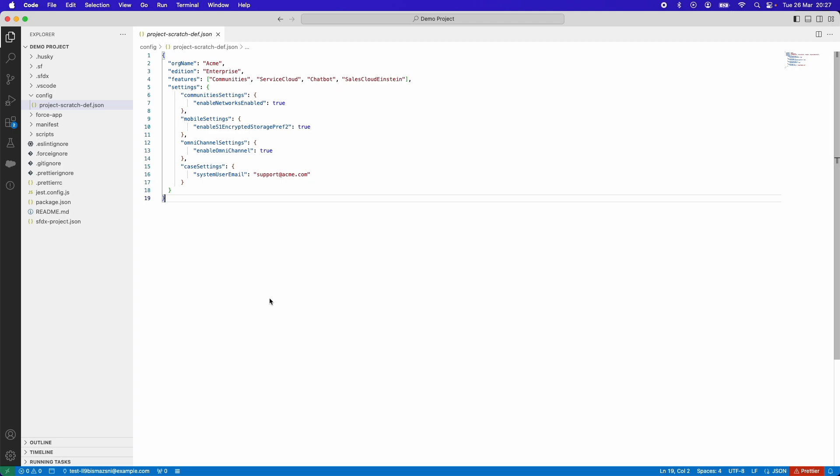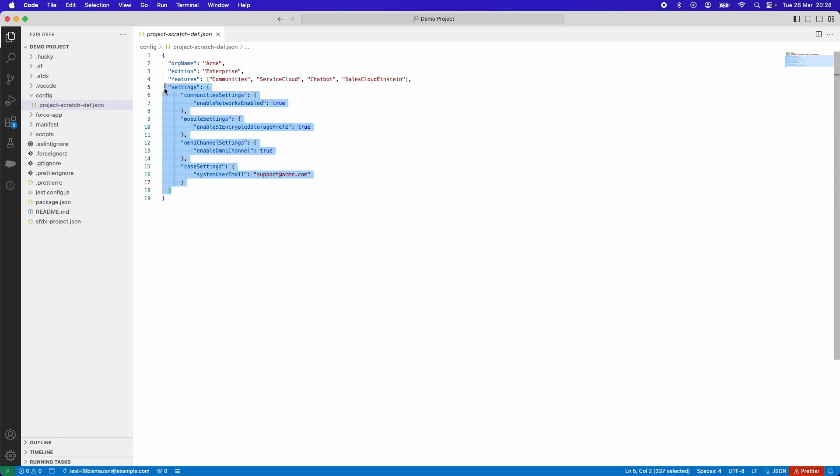You can customize the Project Scratch Def JSON file to adjust which features are available in your scratch org. In this example, Communities, Service Cloud, Chatbot, and Sales Cloud Einstein will be available within the scratch org I create, along with some relevant settings.